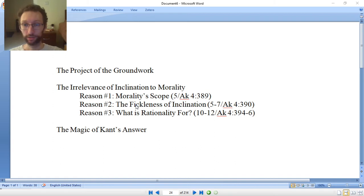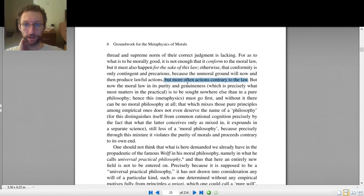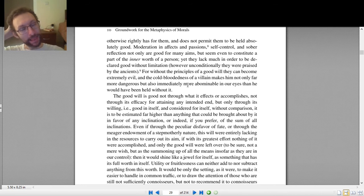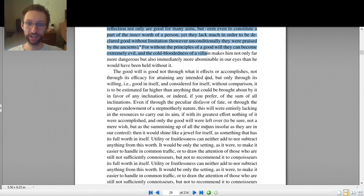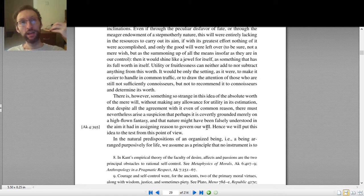So that's the second reason inclination can't ground morality. Kant gives a third reason on pages 10 to 12, which the reading quiz doesn't cover in depth. His argument there is: if morality isn't based on inclination, what's it based on? He thinks it must be rationality. And here's an argument for why rationality has to be about morality.